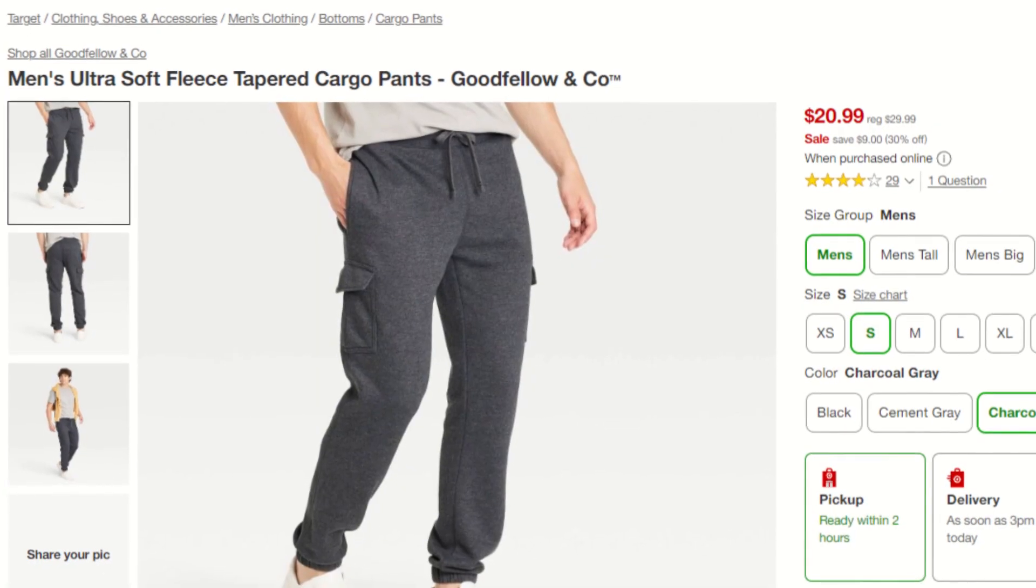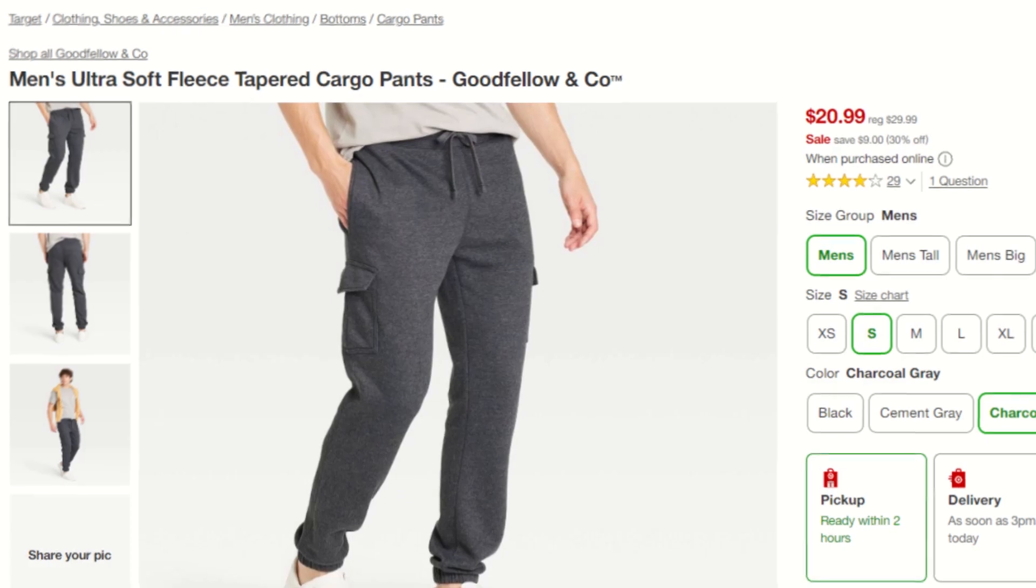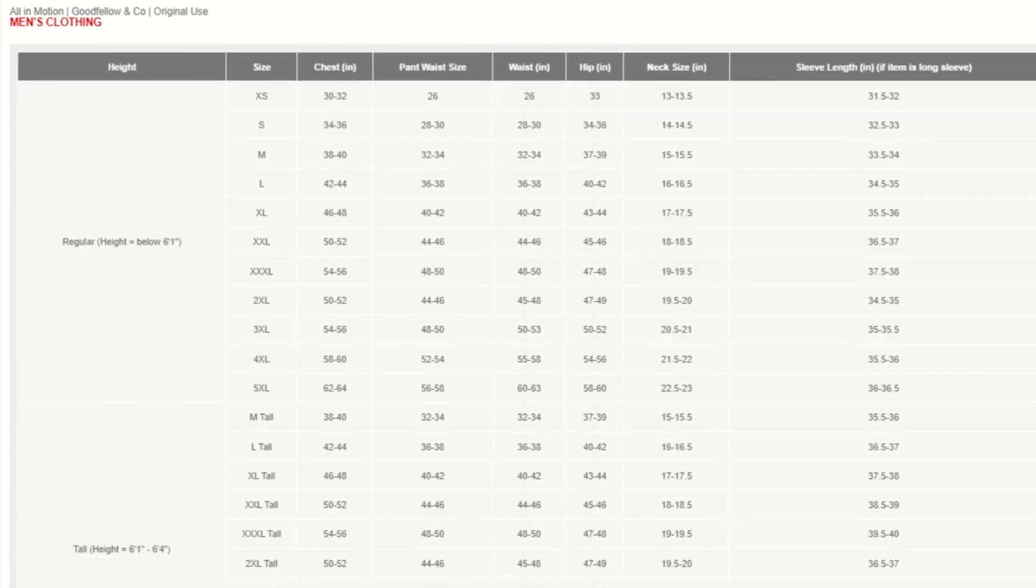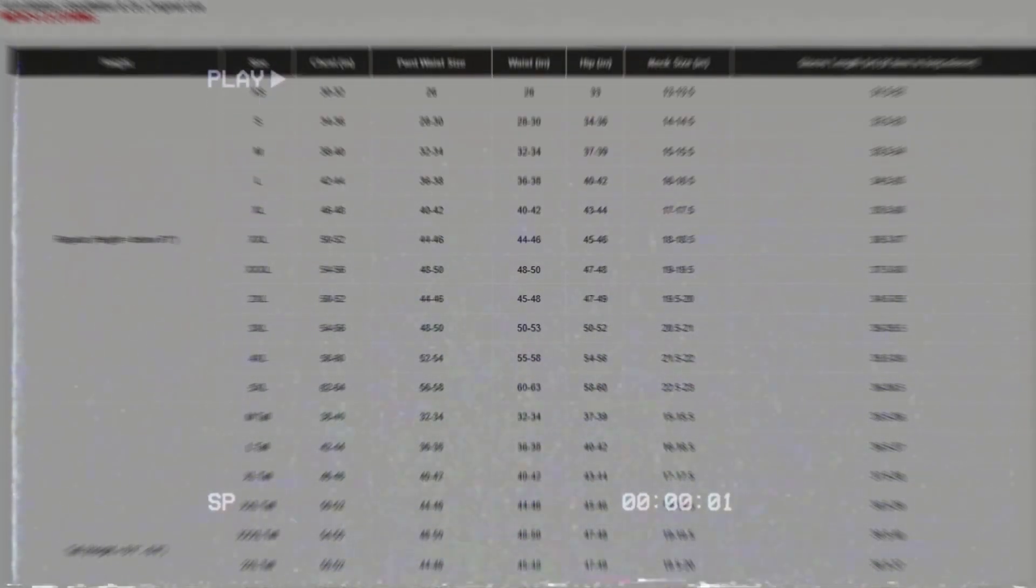Number three, always check the size graph when buying a pair of pants. That doesn't have to do with Blender, it's just a really good tip. Number three, actually.